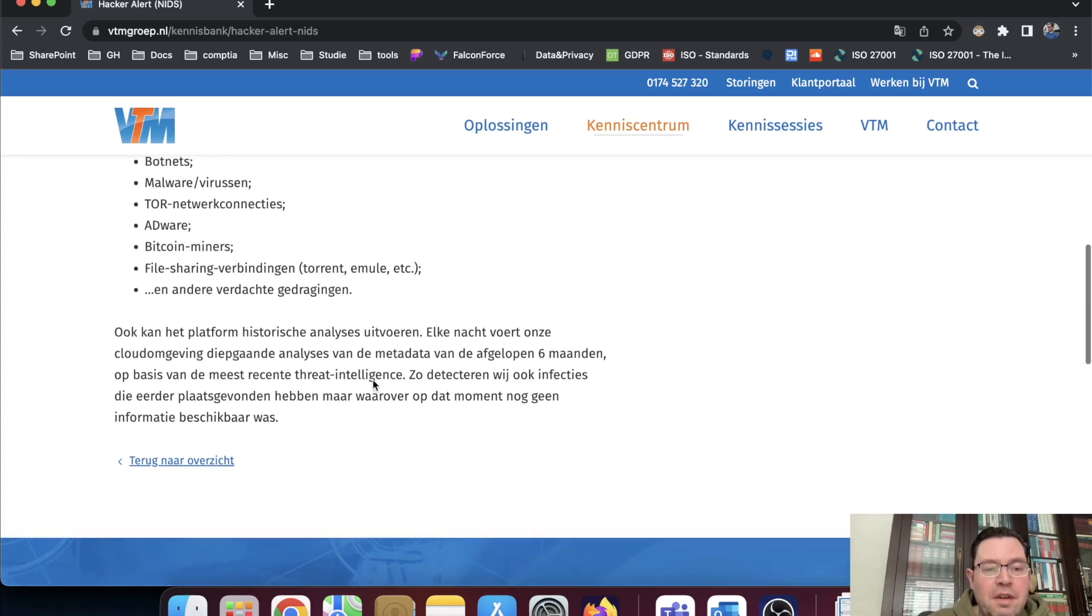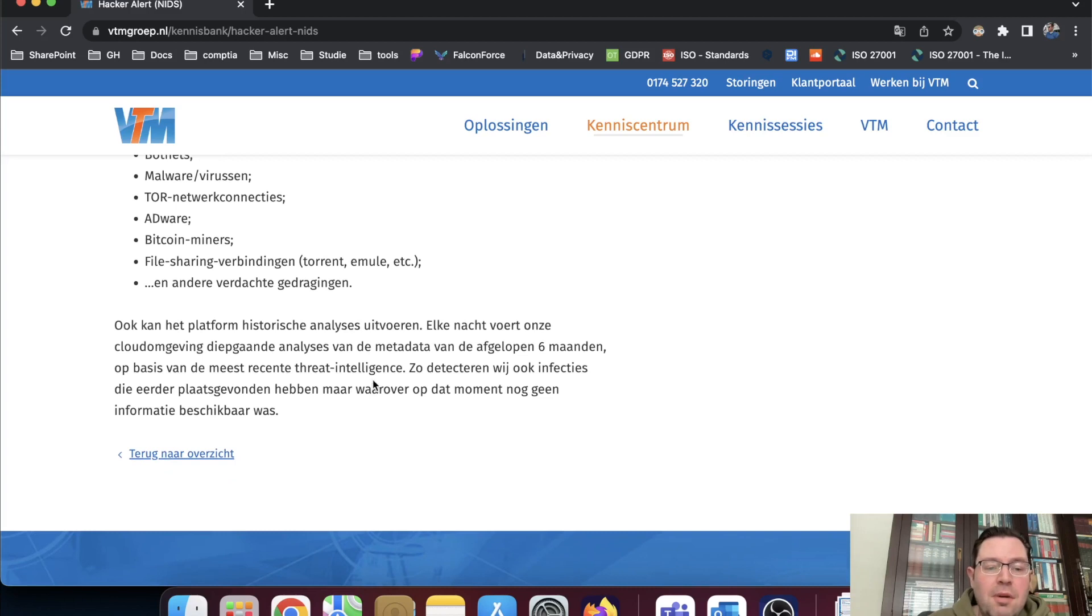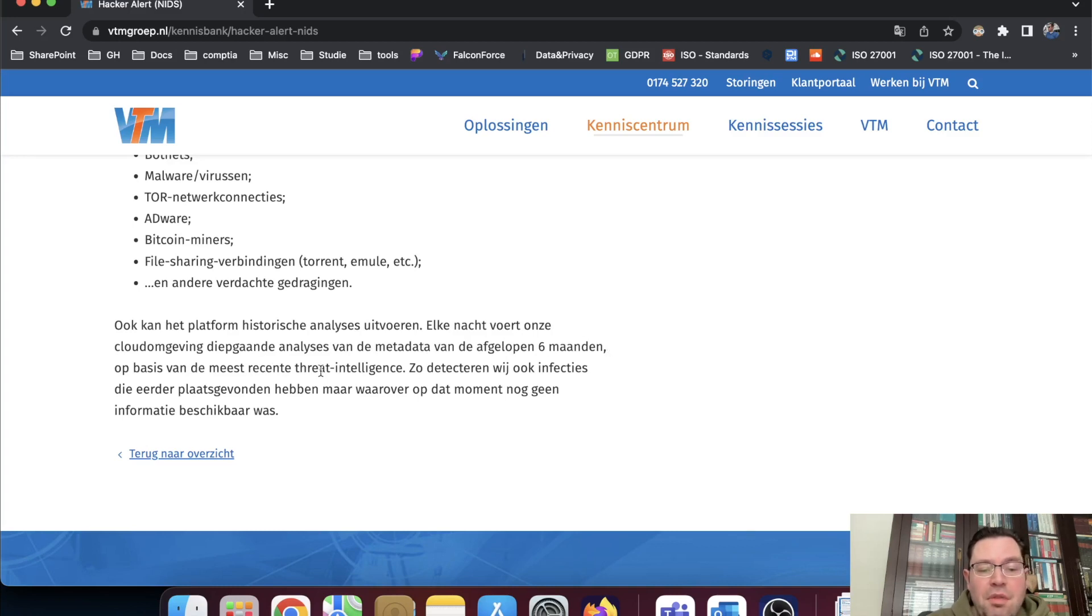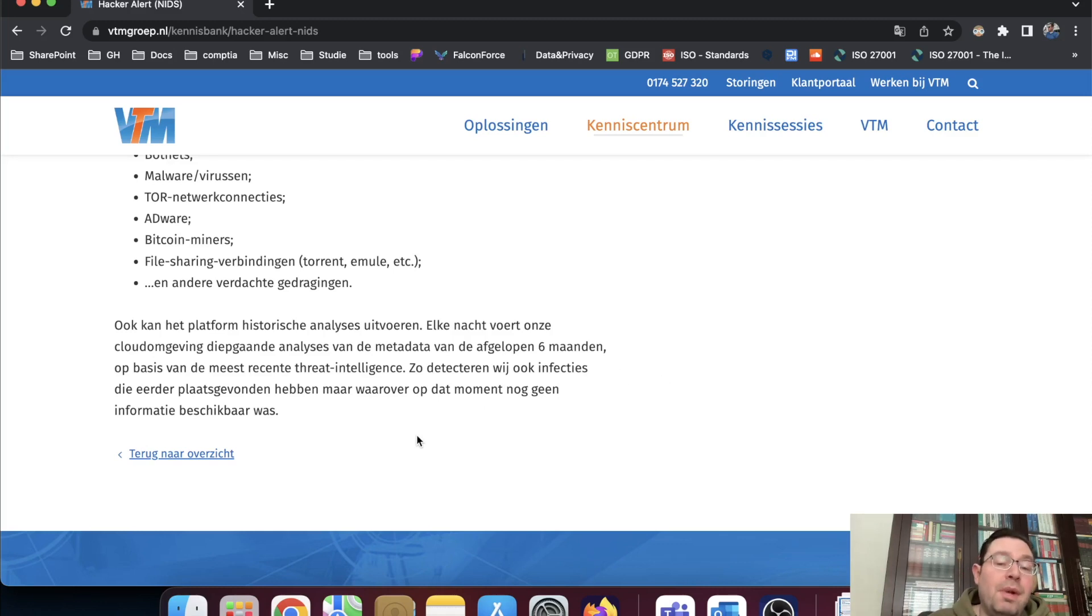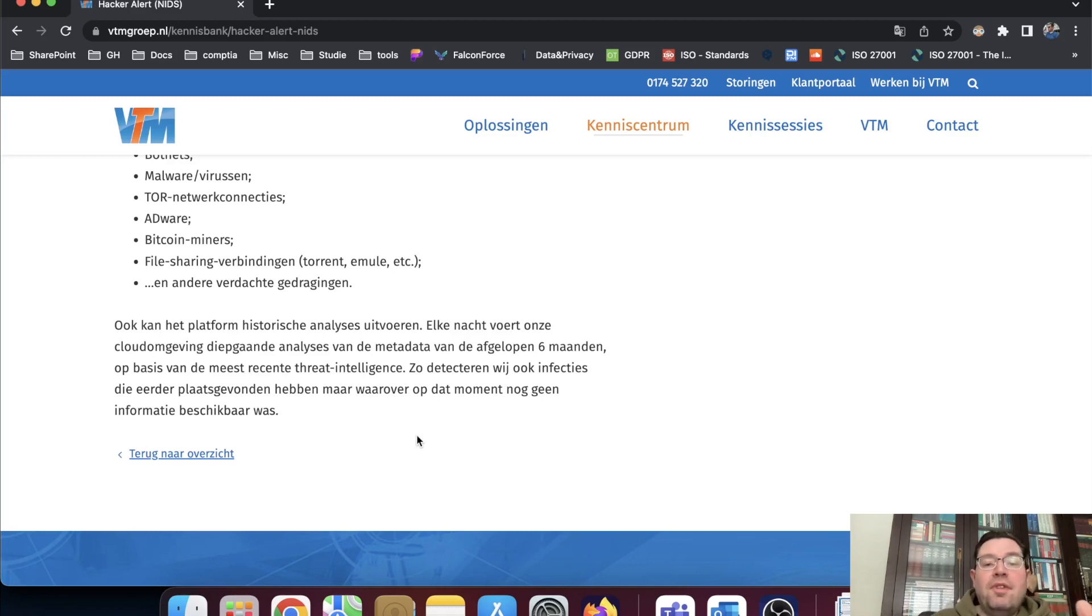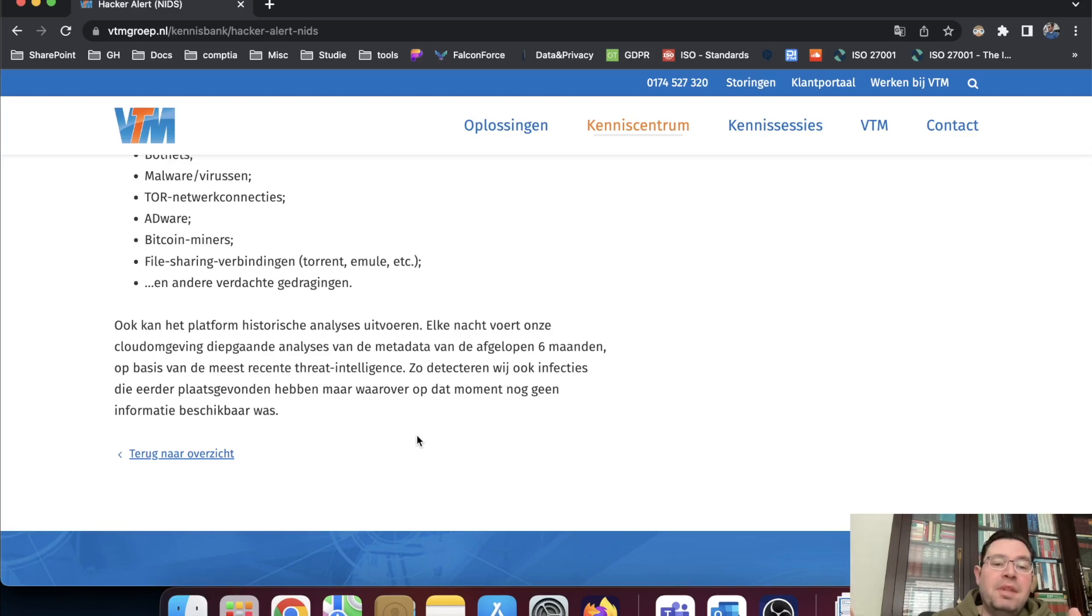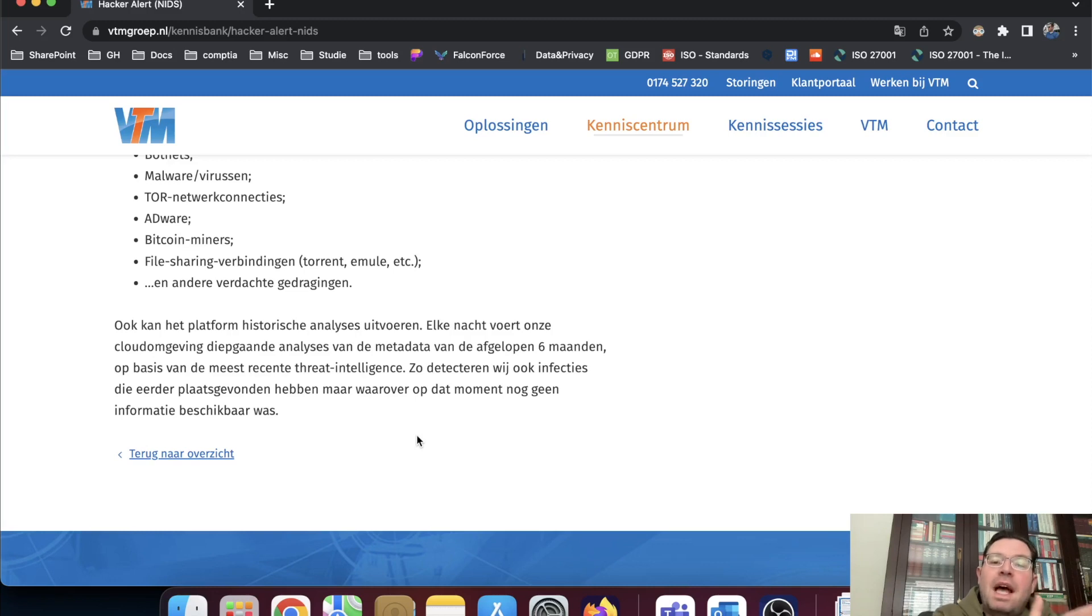I found this website—this is just a company. It said that the platform can do historical analysis. So every night their cloud environment will do deep analysis on the metadata of last six months based on the most recent threat intelligence data. That way they detect infections that took place before there was any data. So they have collected data for the last six months. Let's say something happened six months ago and four months later, this information was available that this is a potential threat—you could still see that four months prior before that point, something had happened.